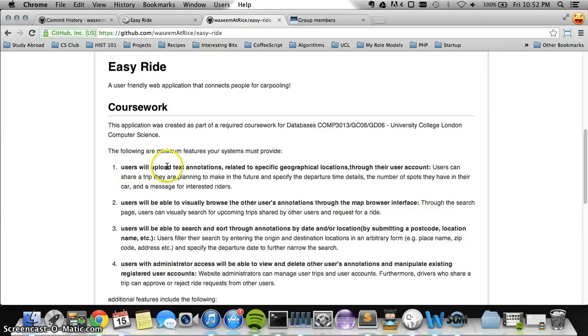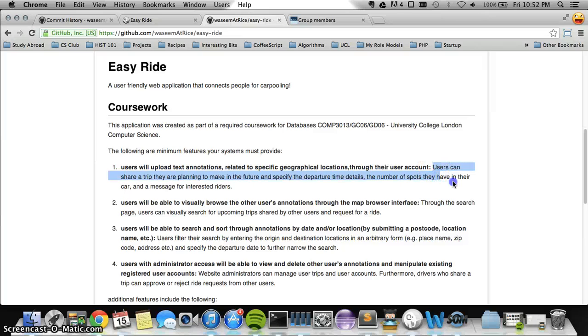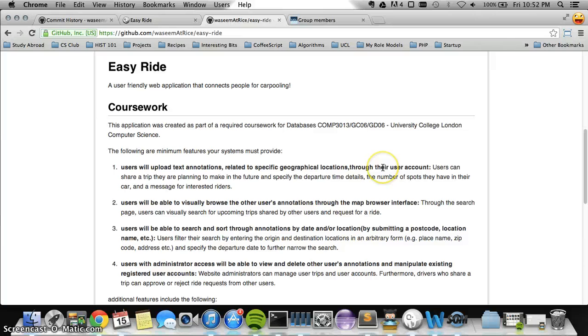Users will upload text annotations related to specific geographical locations to their user account. The annotation in this case is a trip, which I just showed how we can share.